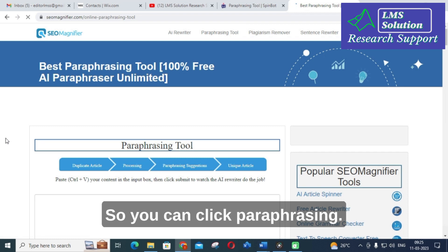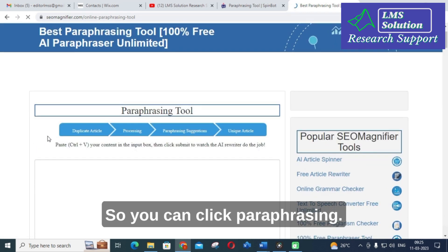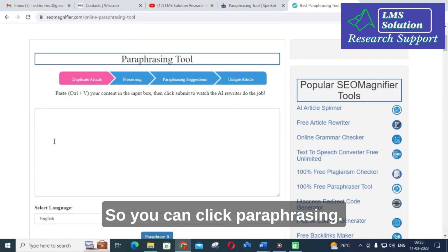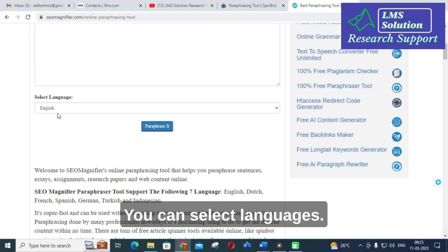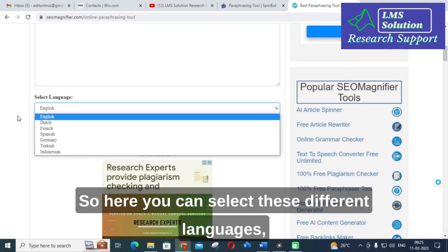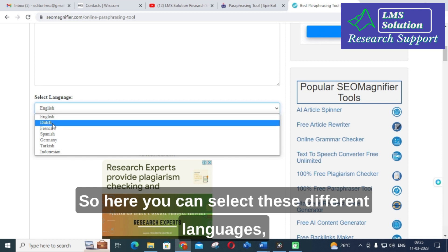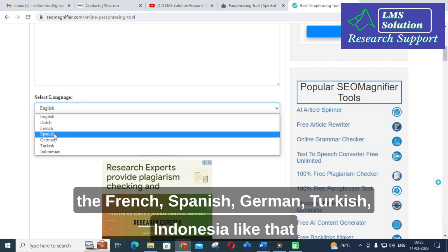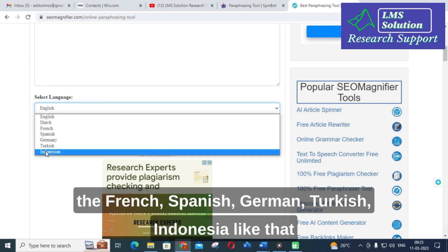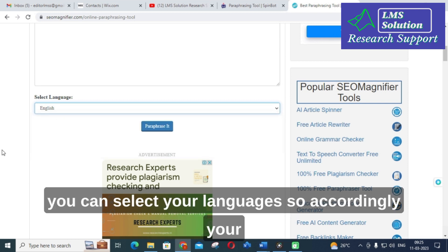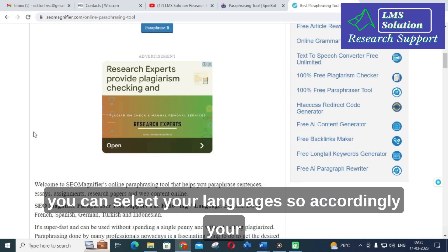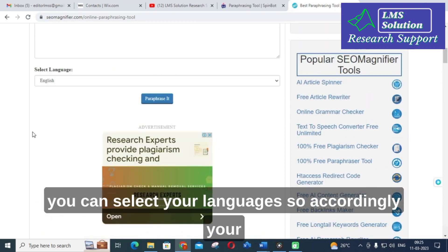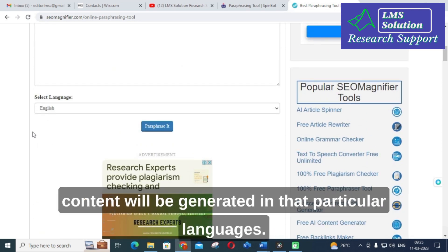Next is the paraphrasing tool option. You can click on 'Paraphrasing' and select your language. Here you can choose from different languages such as Dutch, French, Spanish, German, Turkish, and Indonesian. Accordingly, your content will be generated in that particular language.